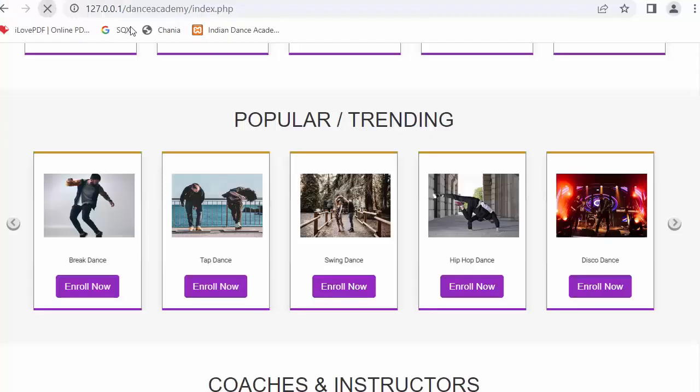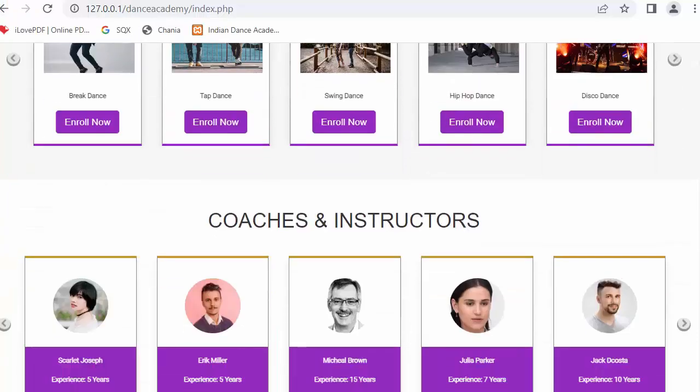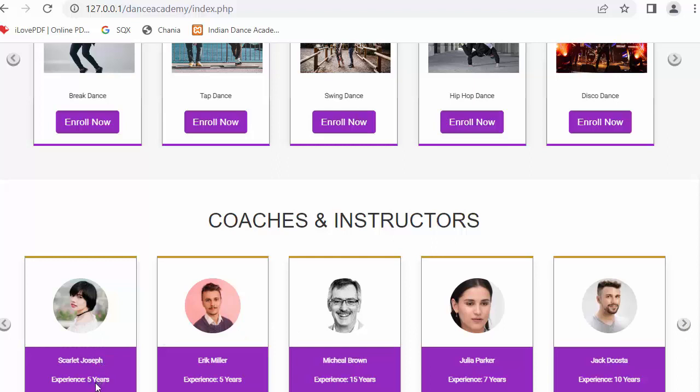Now let me just save it and refresh. And now when I scroll further down you can see the details of instructors started displaying - the image, their name and their experience. You can clearly see in each and every card.